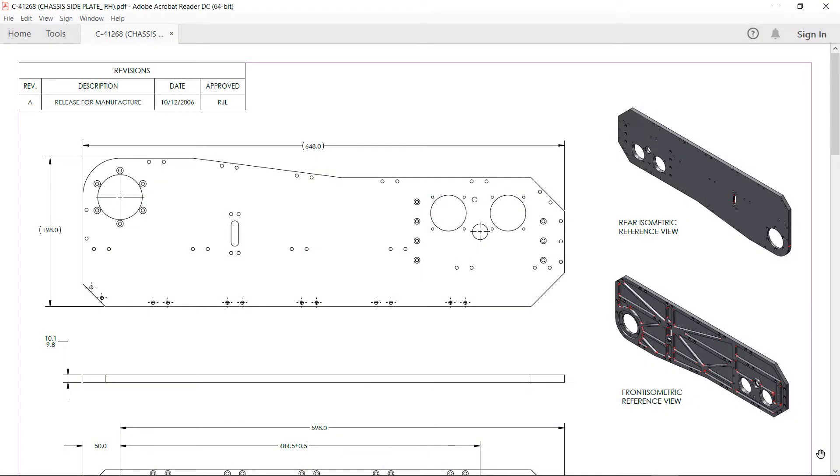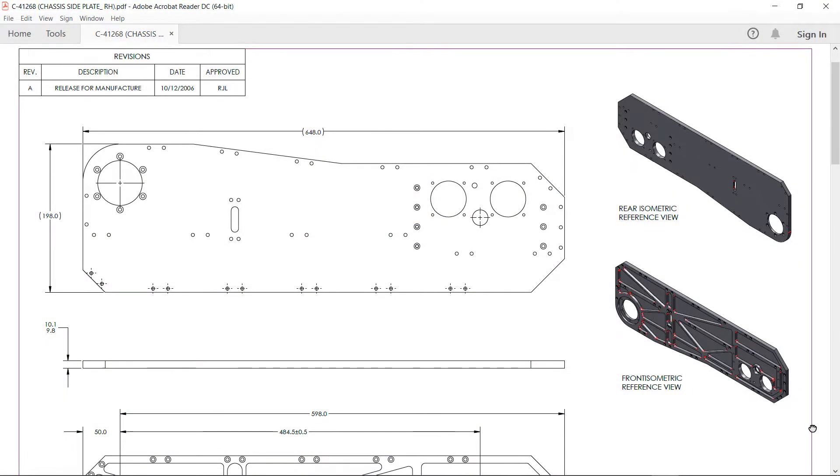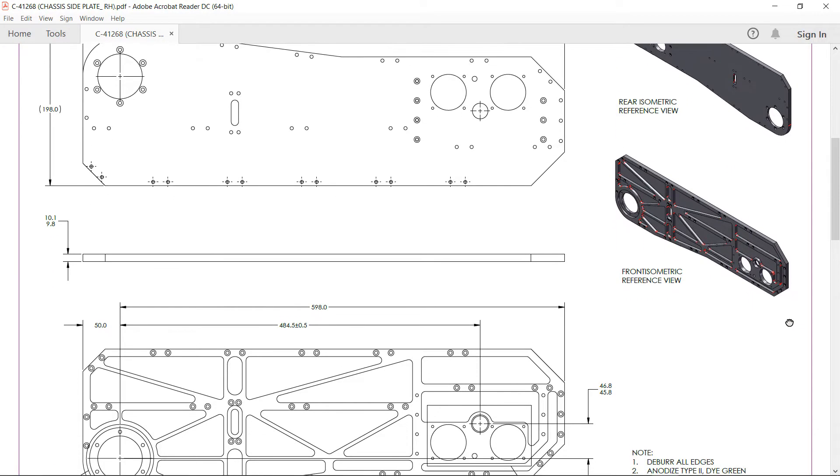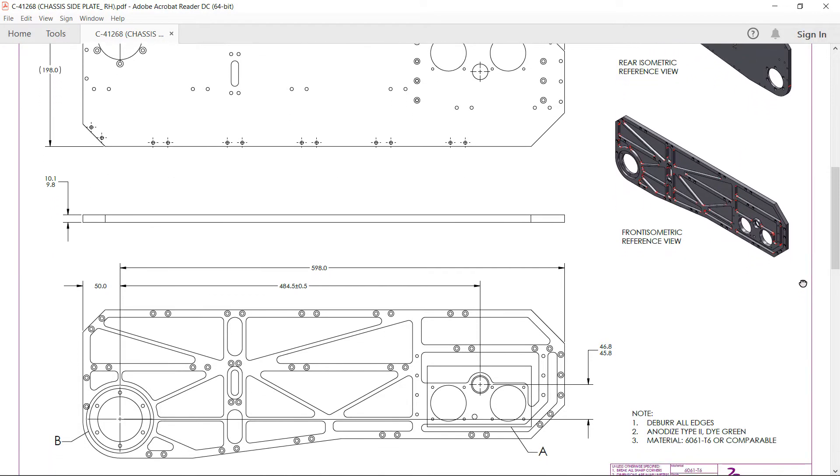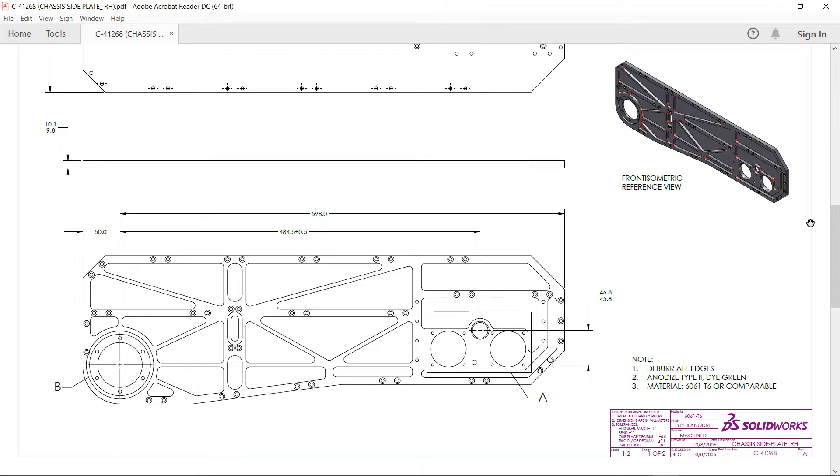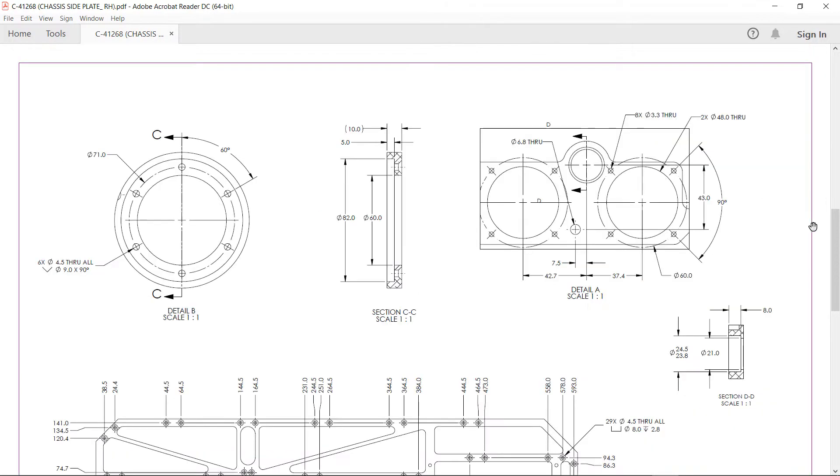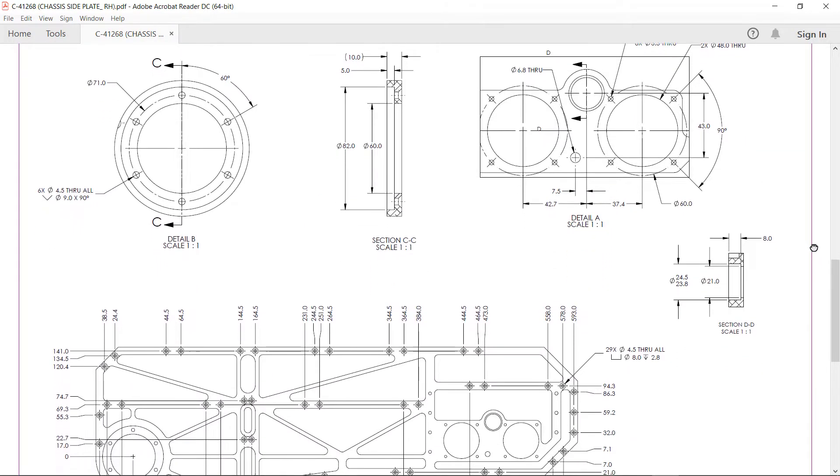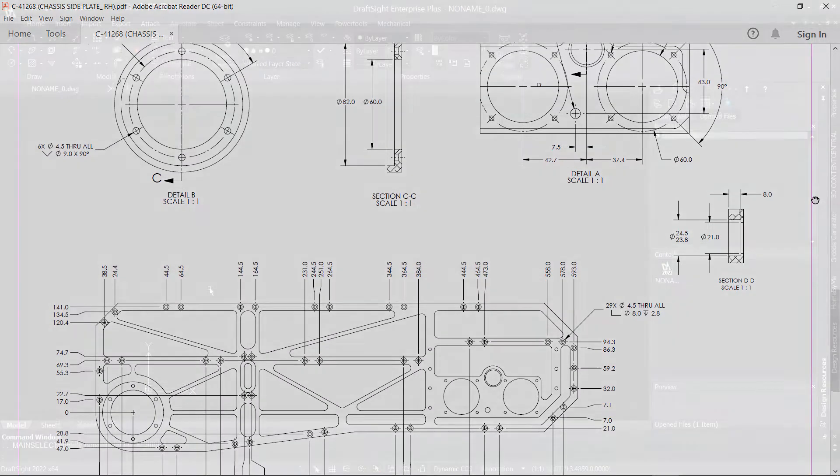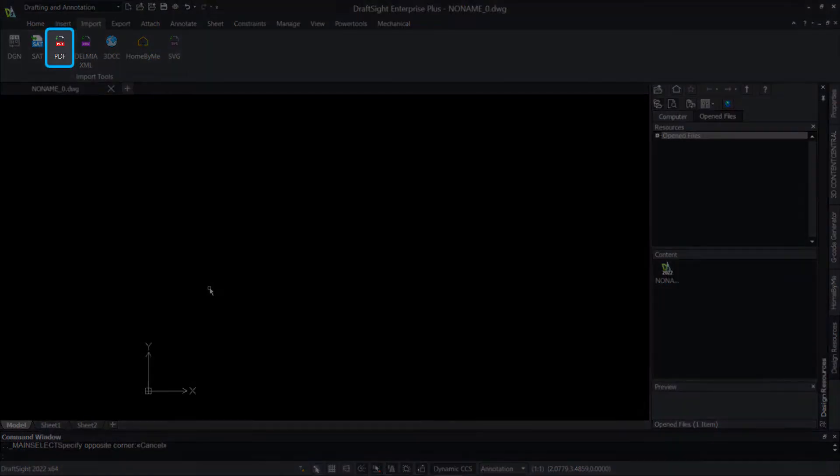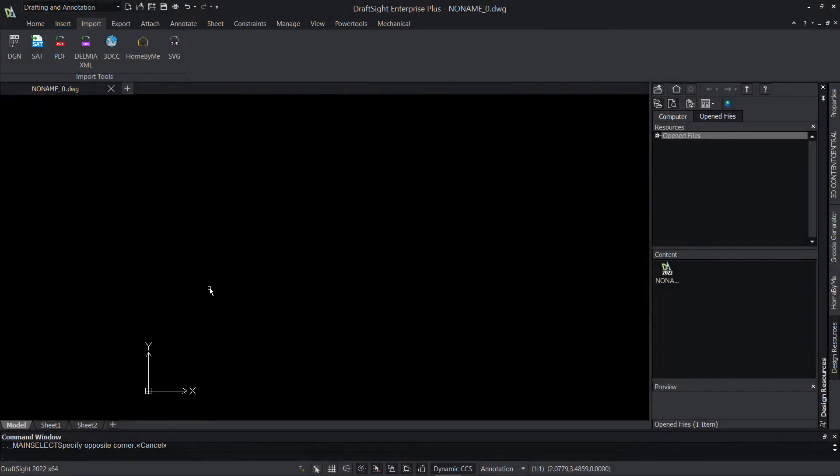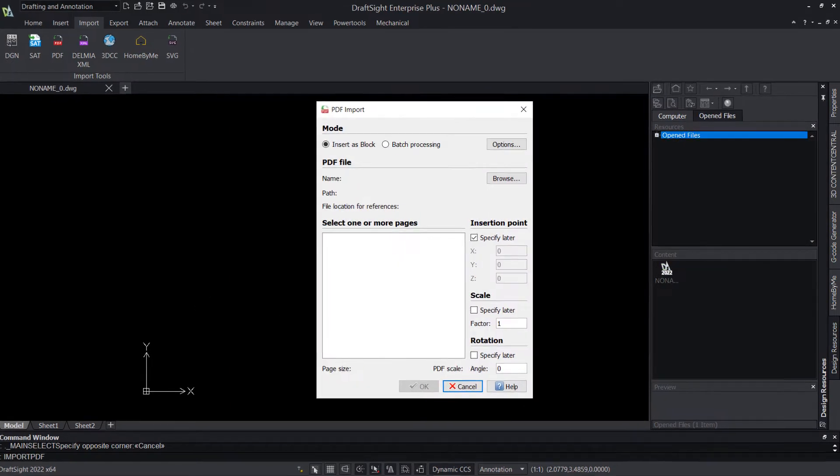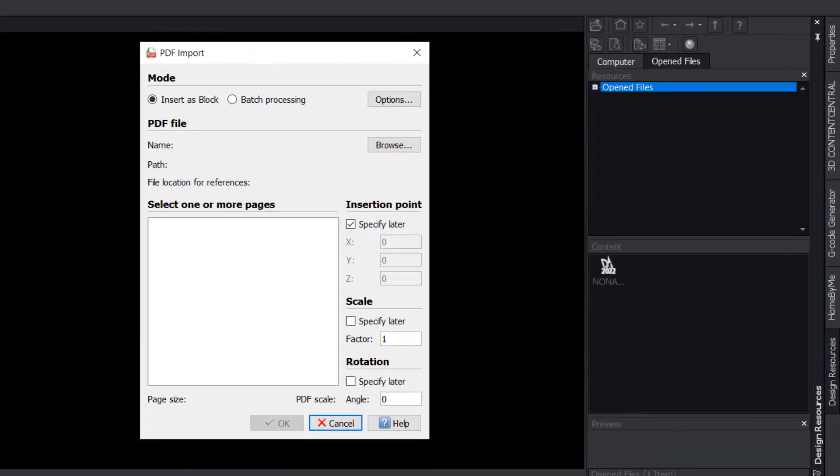Here I have a PDF file of a chassis plate that I've received from a vendor, and in its current PDF format, I'm not able to do much with it outside of some basic annotations. For true editing capability, we need to convert this to DWG. Select PDF from the Import tab in the command ribbon to get started, or alternatively, enter Import PDF into the command line.